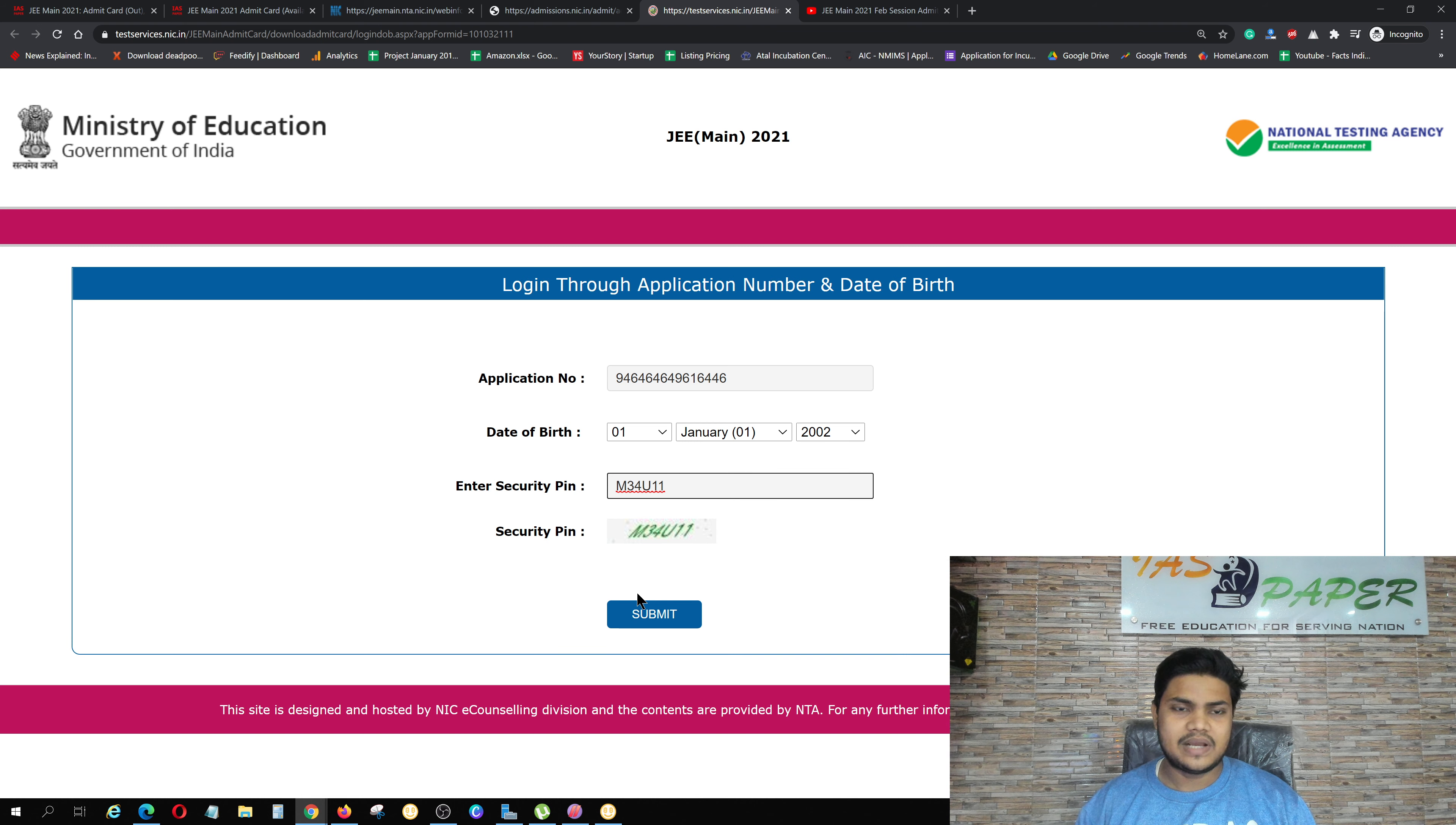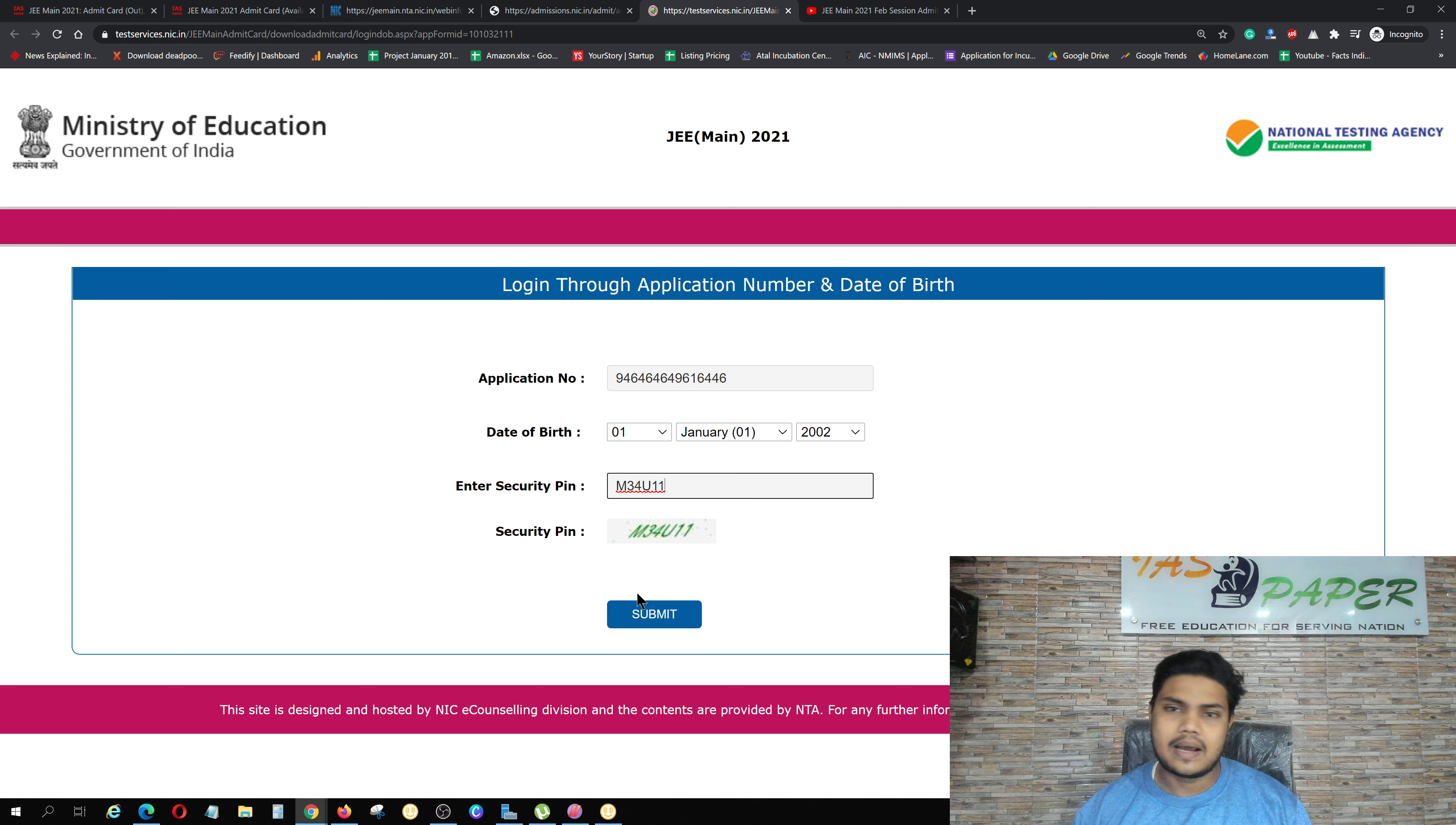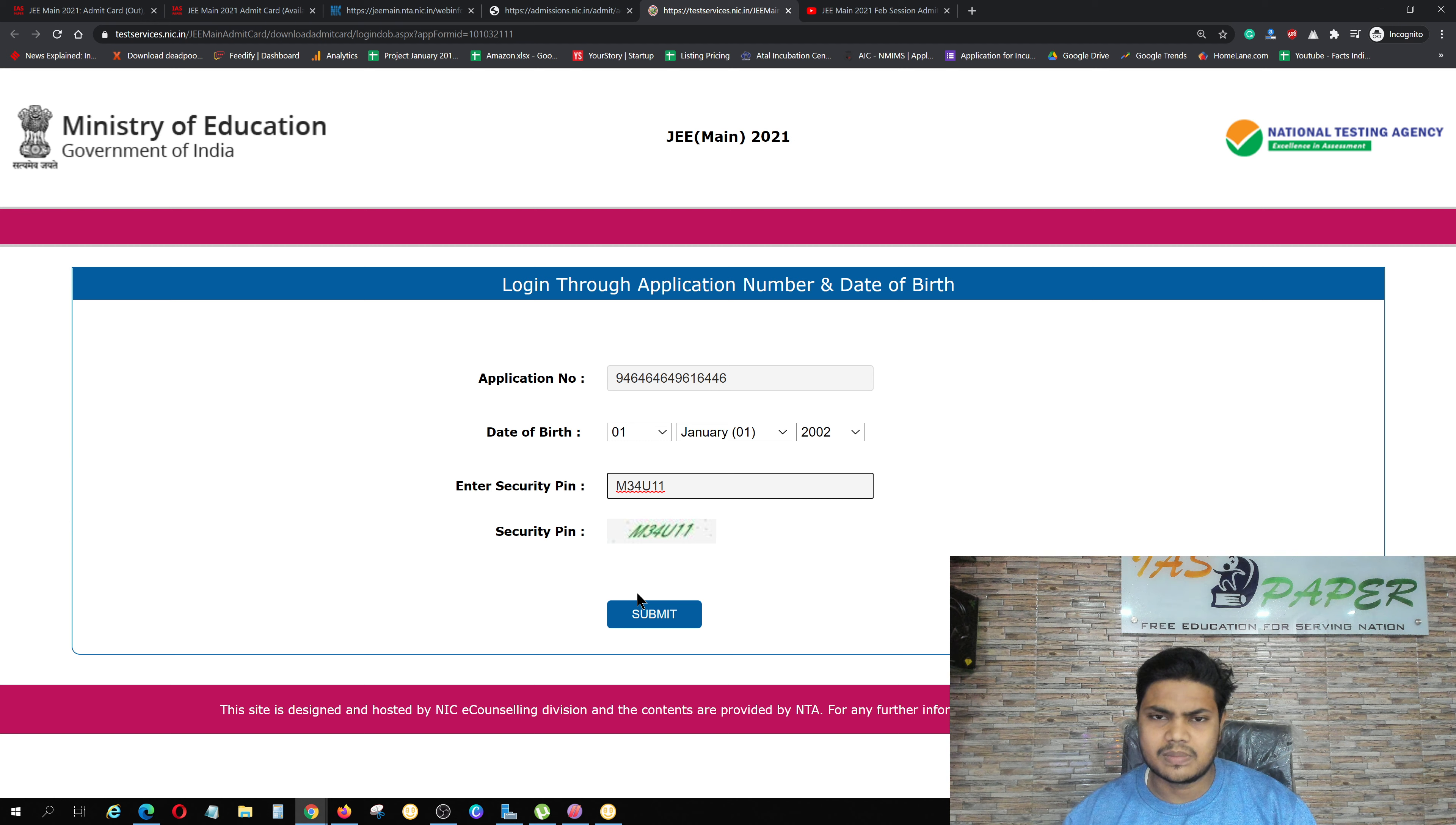After that, one important thing is you need to take your ID proof such as Aadhaar Card, PAN Card, Voter ID, Driving License, Passport, whatever you have, or take your school ID card for cross-verification purposes.